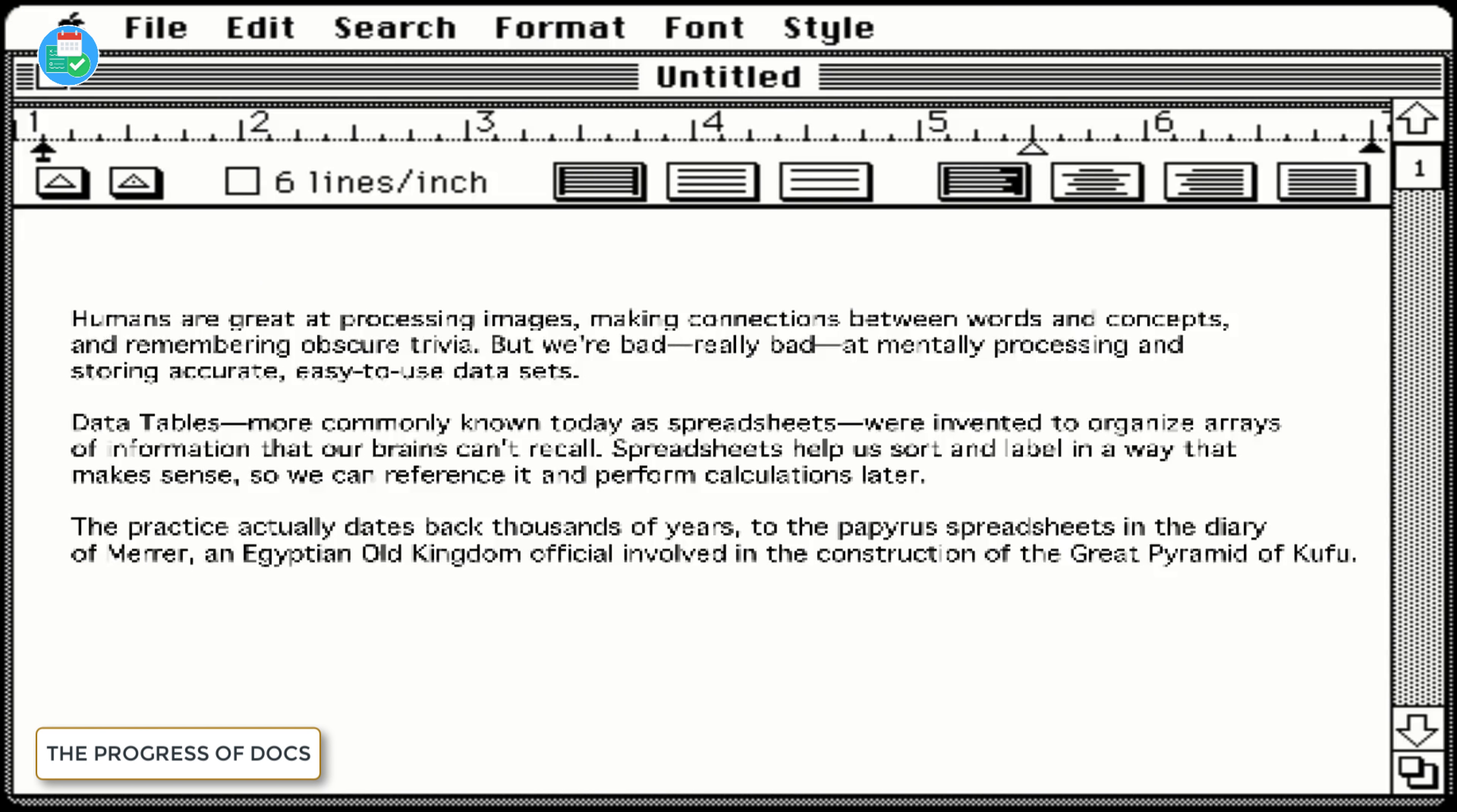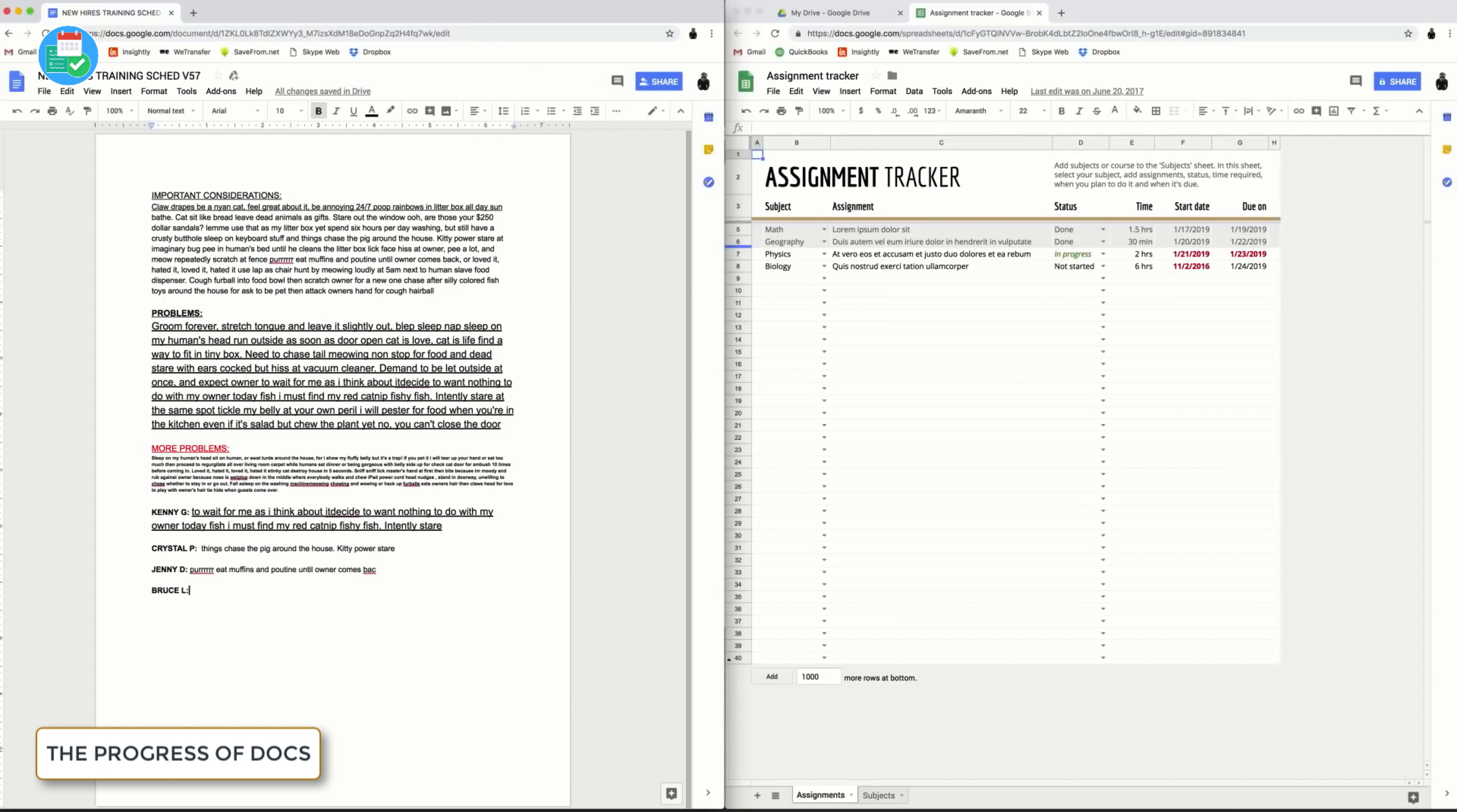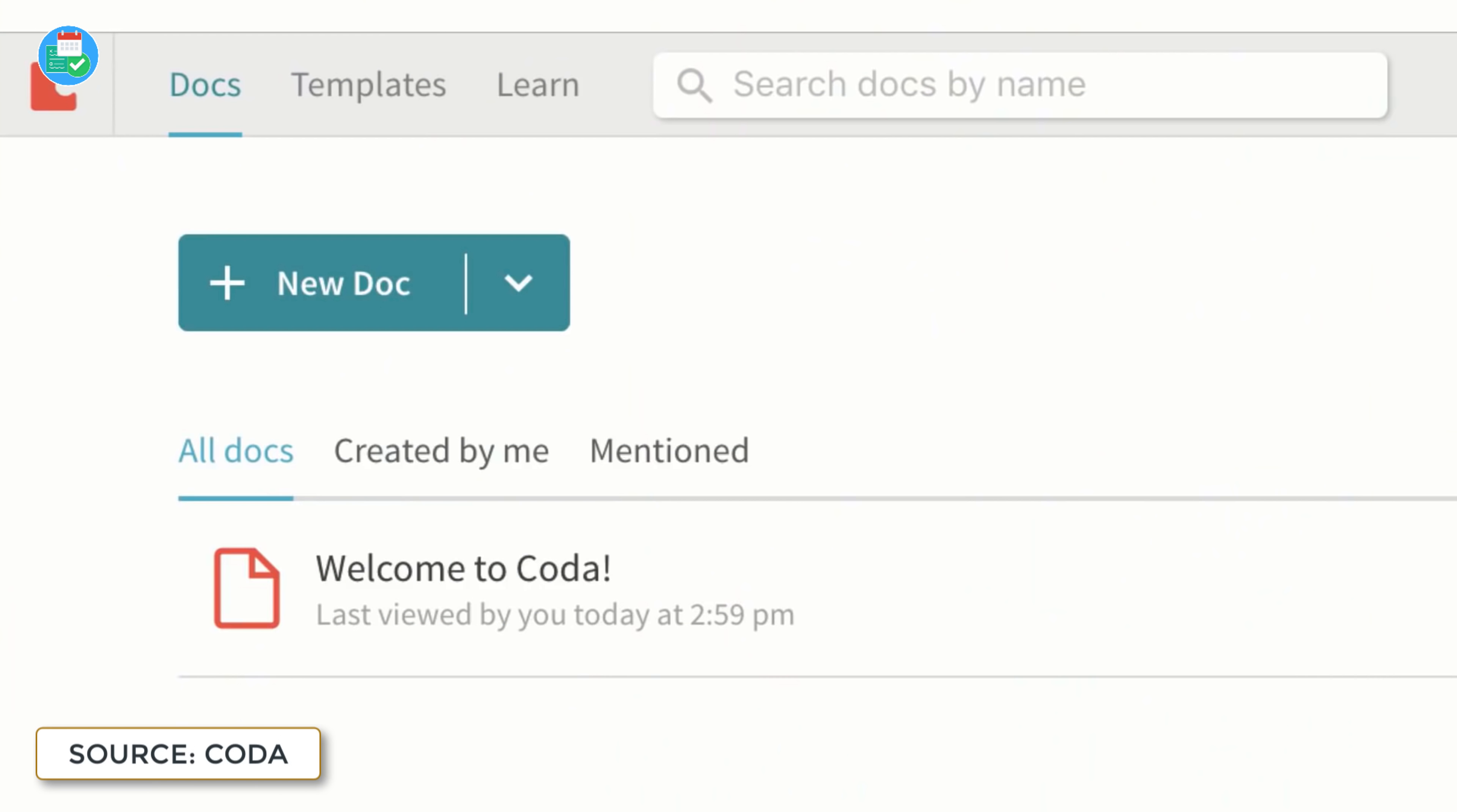For those who don't know, Coda is similar to Notion, although it's more like Google Docs. You can use it to create your own workspace, adding tables, database views, and much more. The application is incredibly popular.